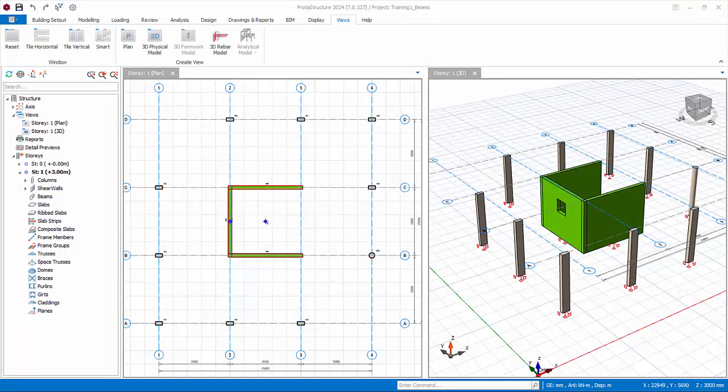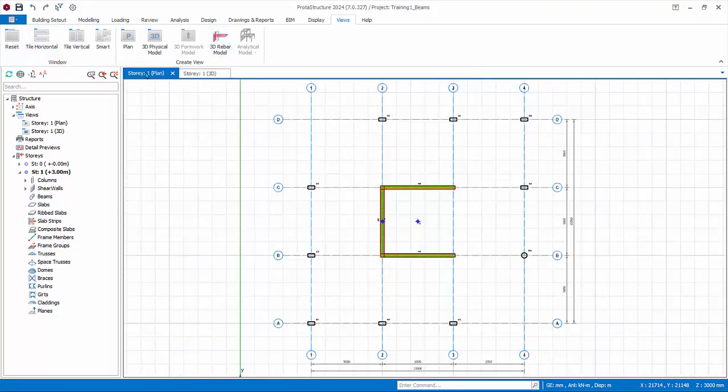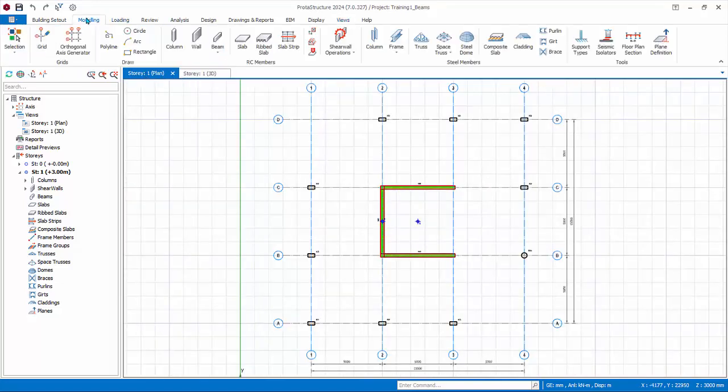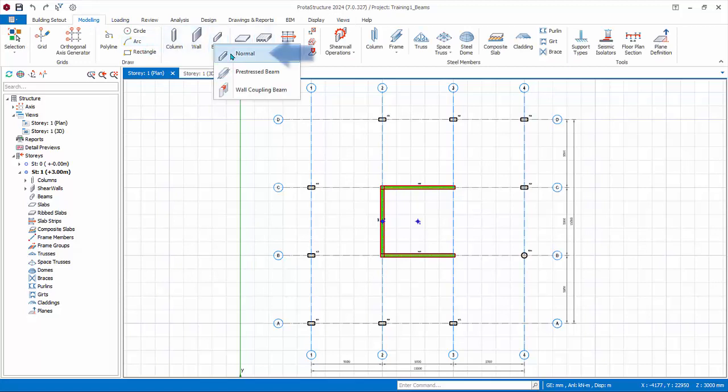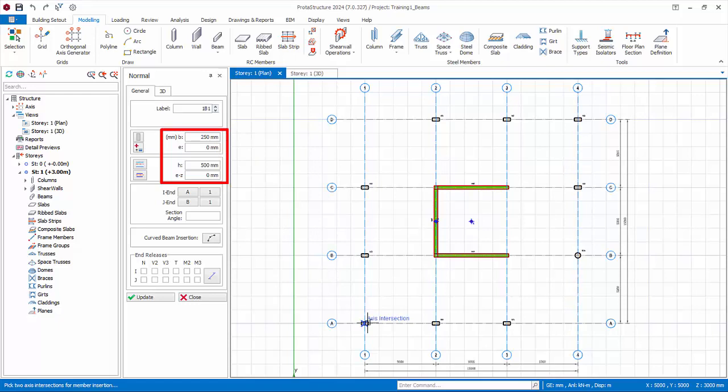Let us now create beams. Go to view tab and click reset. Select the 2D view to make it active. Click on the beam icon in the modeling tab. Select normal reinforced concrete beam and the beam properties will appear. Let us use the default beam size of 250 mm width and 500 mm depth.